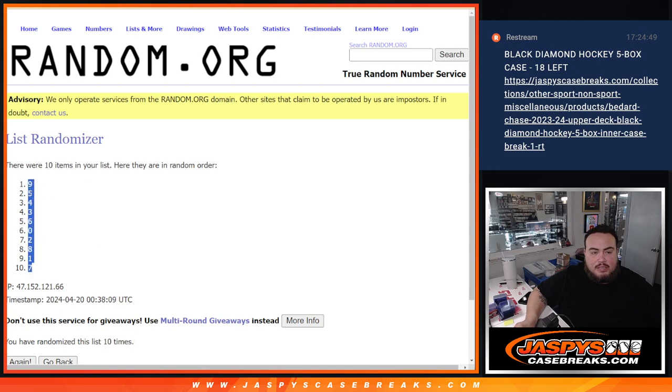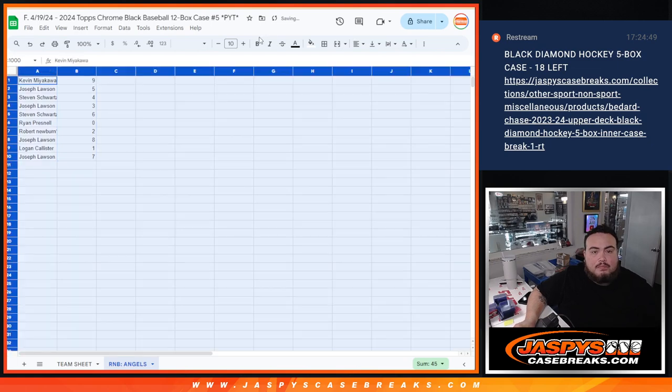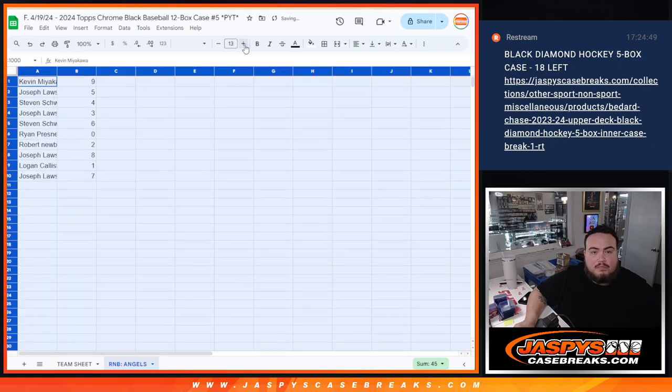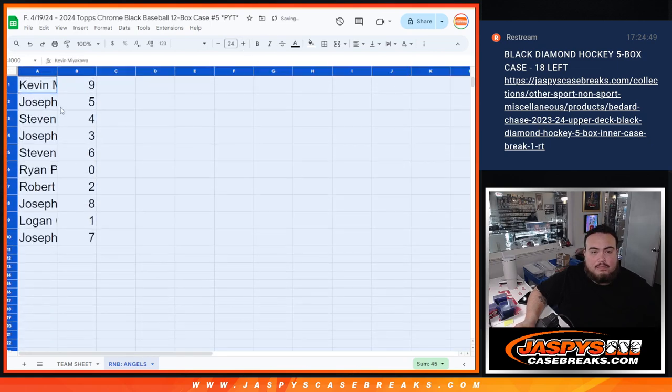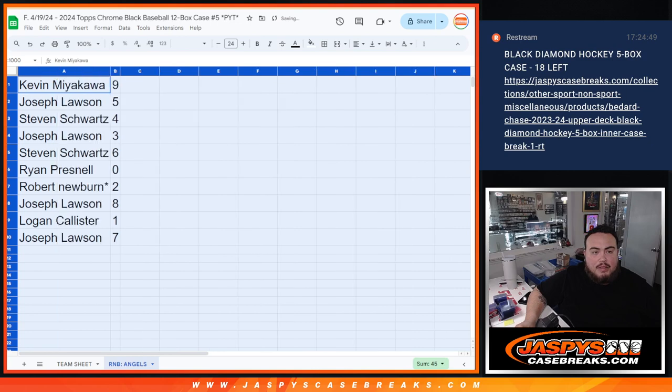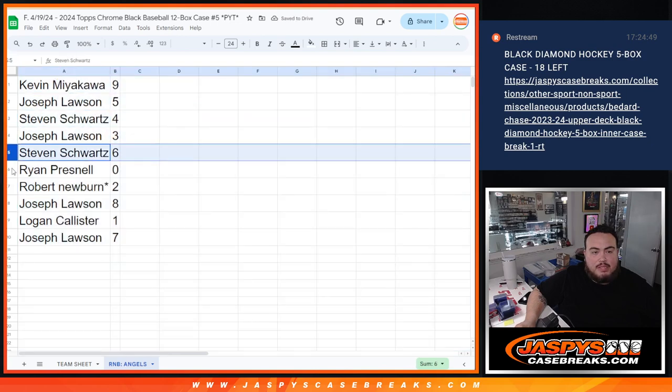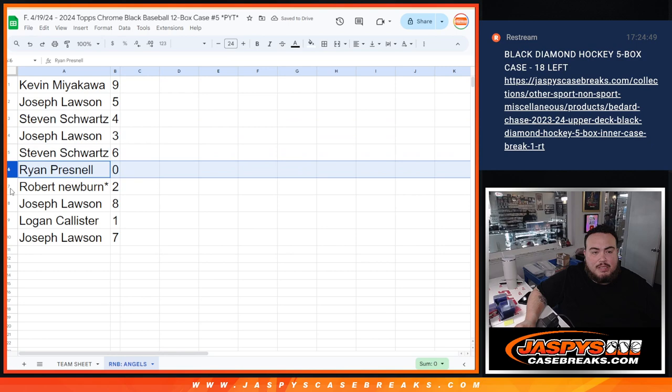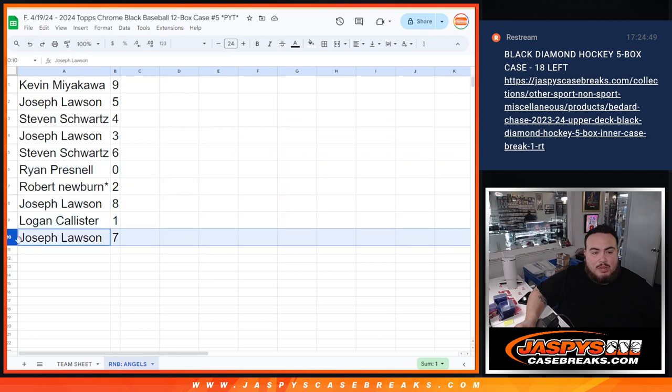9 down to 7. All right, Kev, you have 9, Joe with 5, Steven with 4, Joe with 3, Steven with 6, Ryan 0, Robert with 2, Joe with 8, Logan with 1, and Joe with 7.